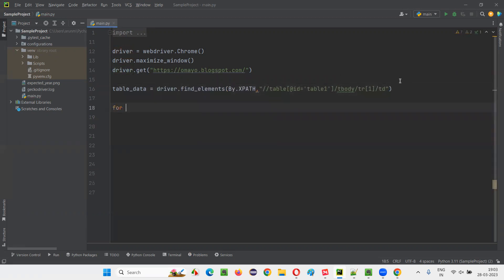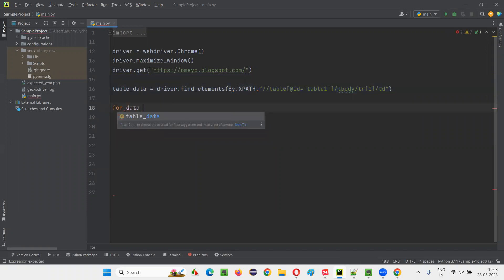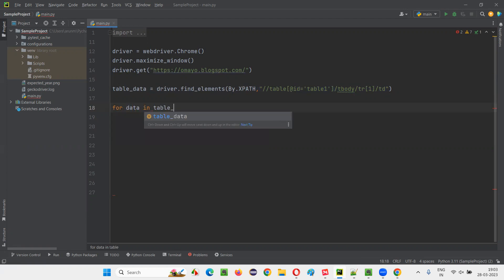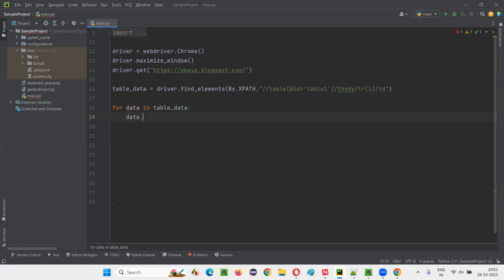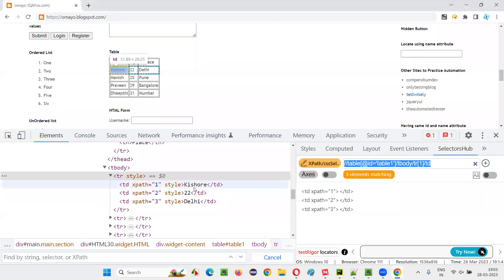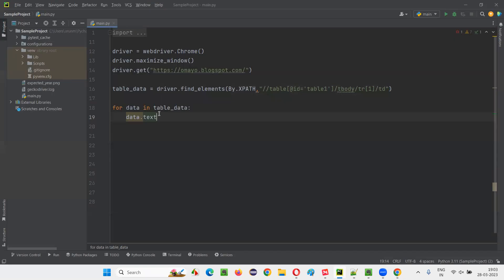I'll write the for loop, but if you're good with xpath expression, you can do whatever you want for automating the tables. So here, I'll set data in table_data. And here, I'll write down data dot text. The text between the tags, there is Kishore 22 Delhi between the tags. I just directly want to print it out.